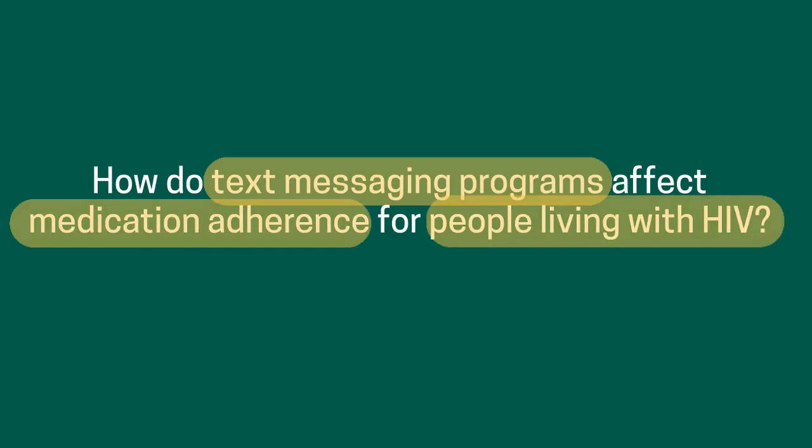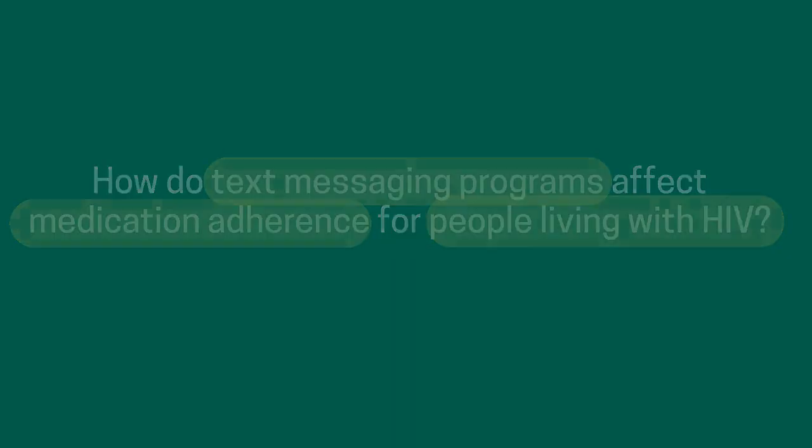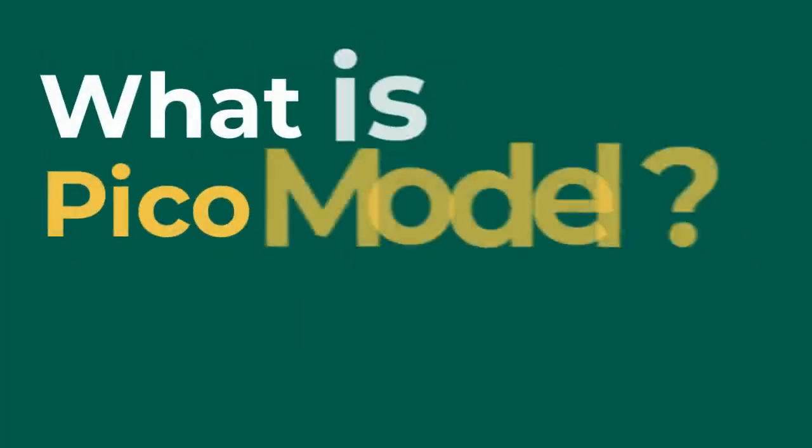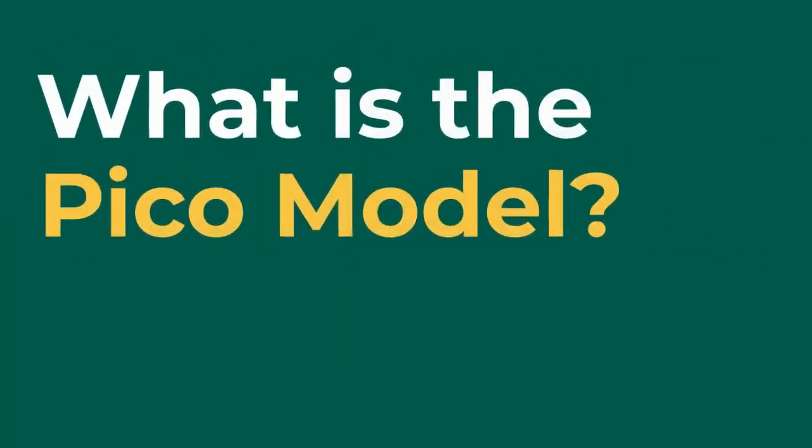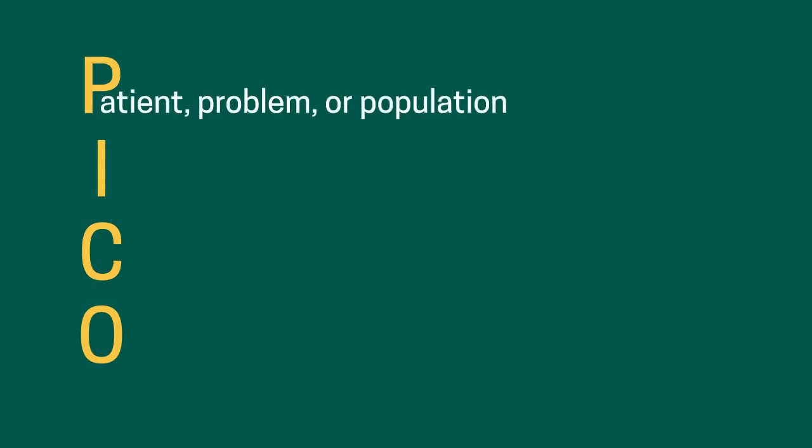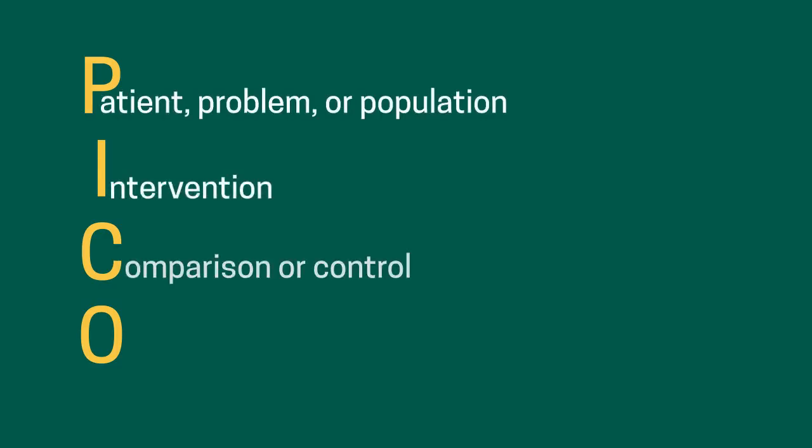One way to think about how to formulate or break down a research question is using the PICO model. PICO stands for patient, problem, or population; intervention; comparison or control; and outcome.